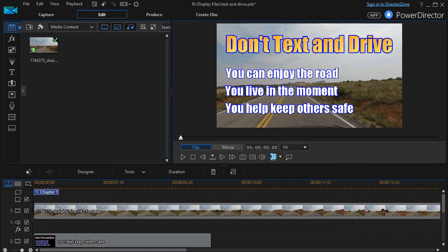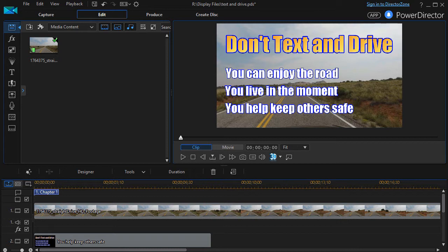In this tutorial in CyberLink PowerDirector, we're going to show you how to change the face of fonts in order to create emphasis in your production.